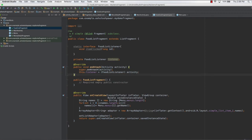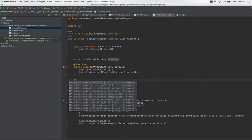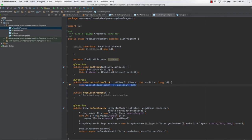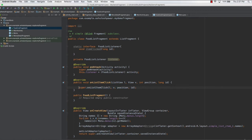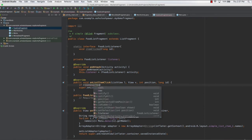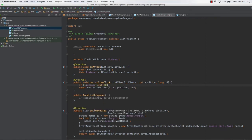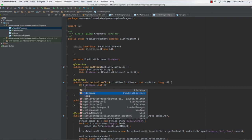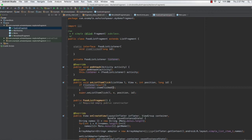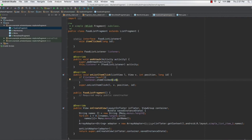The next thing we need to do is add the 'onListItemClick' method. Once you type 'on', you get an option — hit Enter and the entire method appears. In this method we check if the listener is not equal to null, and if so, we call 'listener.itemClicked' passing in the ID.